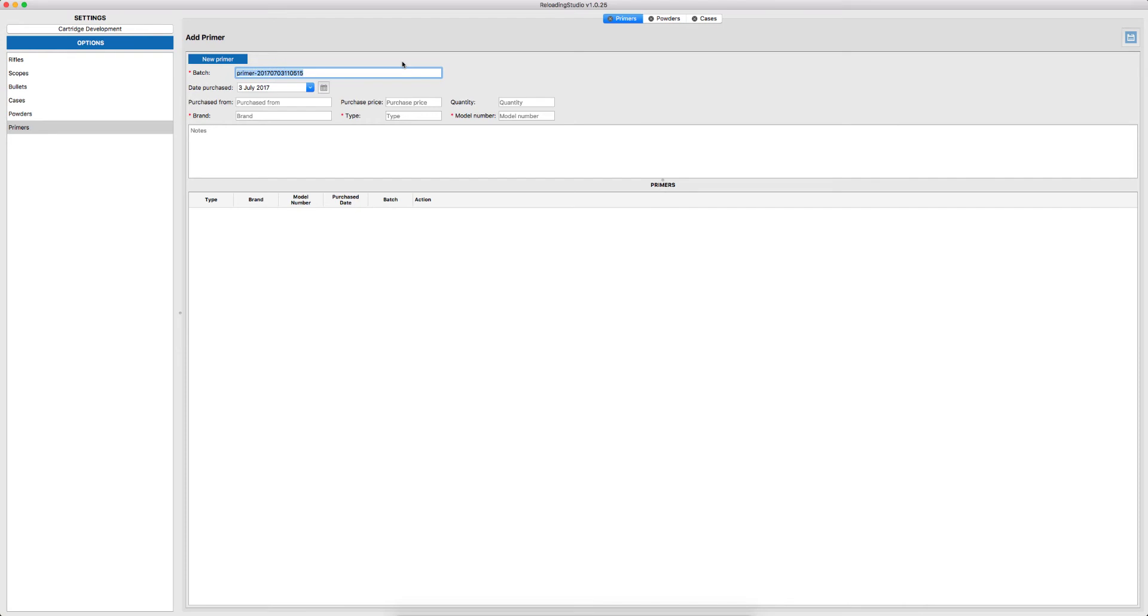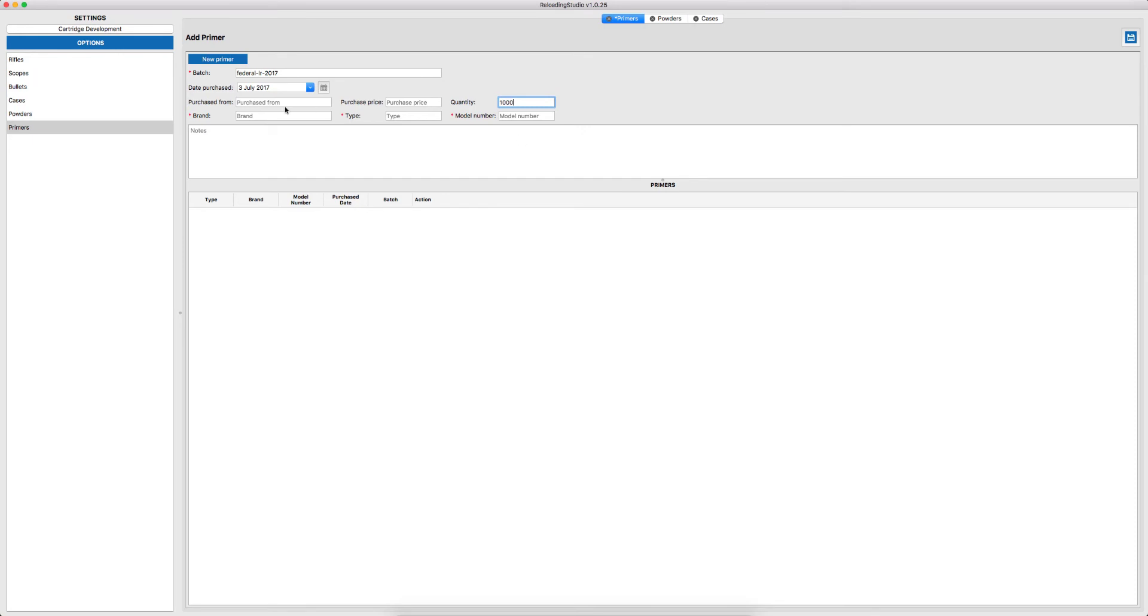In this case, I'll be using my own convention. For example, let's say I'm purchasing Federal Primers for Large Rifle and I've purchased them in 2017. At this stage, I can add as much or as little information as I want. I'll start with quantity: I've purchased 1,000 of Federal Primers, Large Rifle, and the model number is 210, also printed on the box.